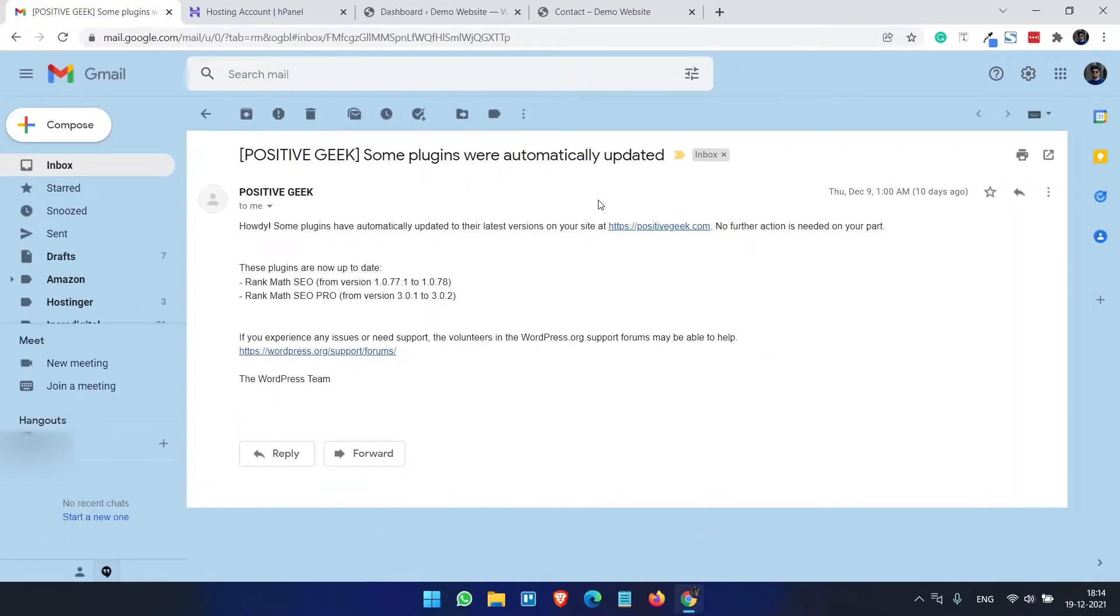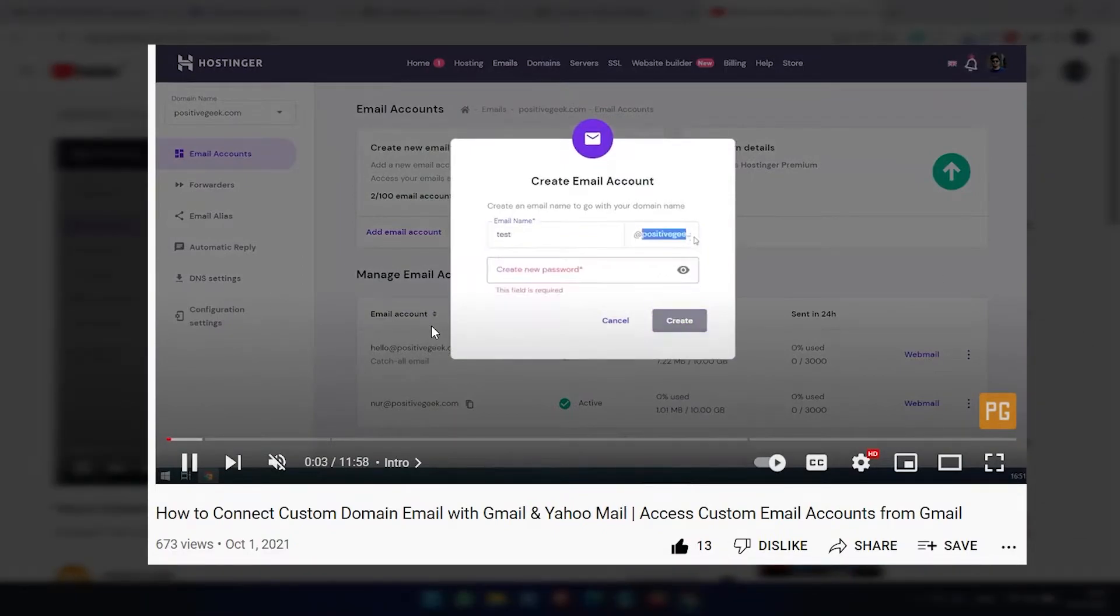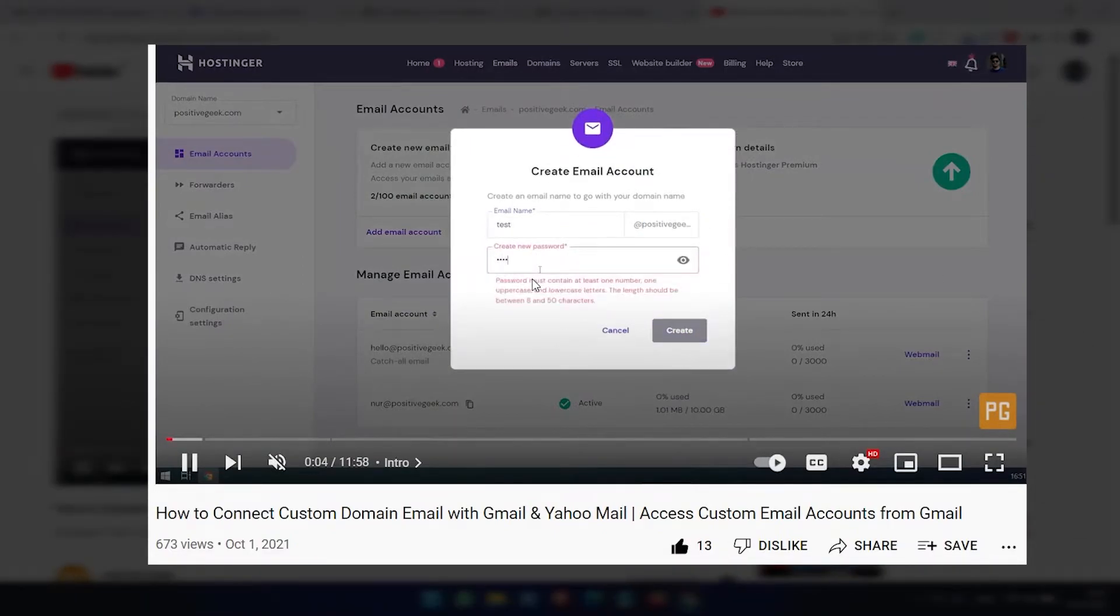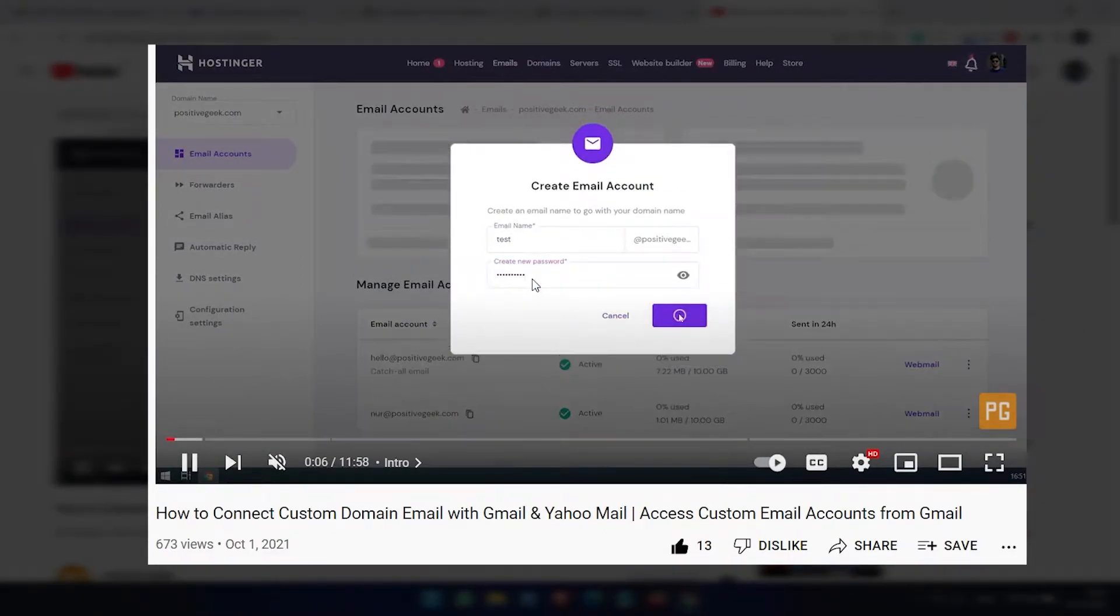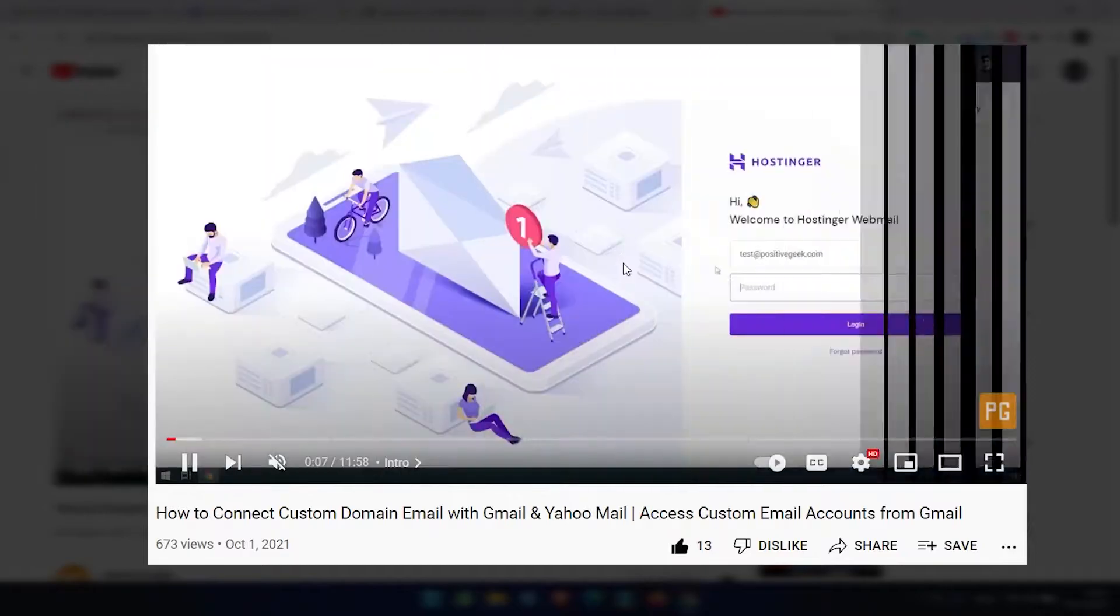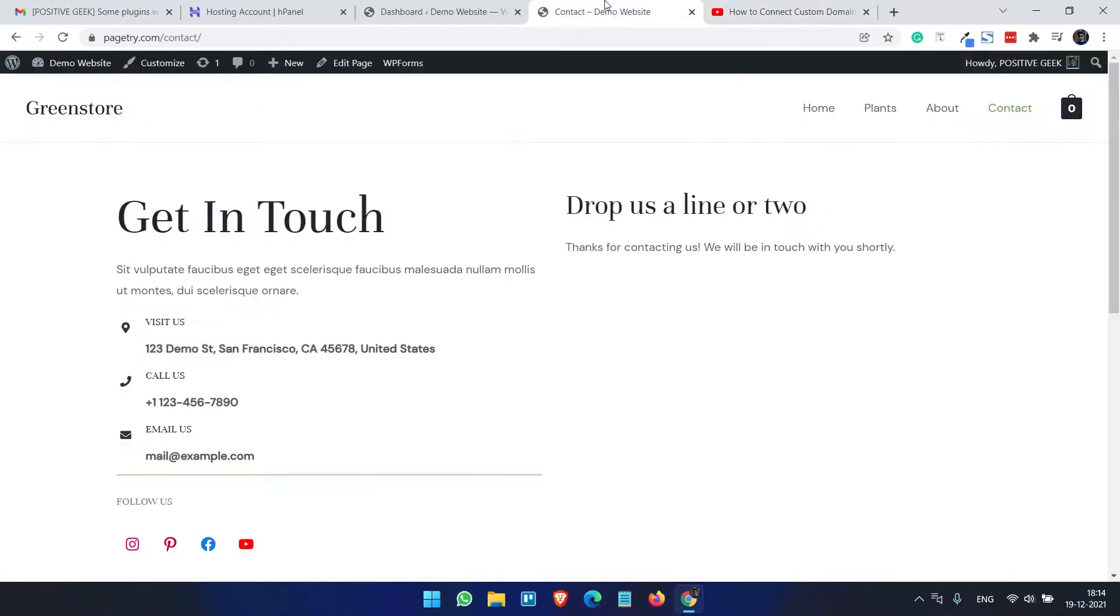For this we will set up this. I have also created a video to create custom email account and connect it with your Gmail or Yahoo account. In this video we will create a custom email account with this demo domain PageTry.com and we will set up email SMTP configuration.